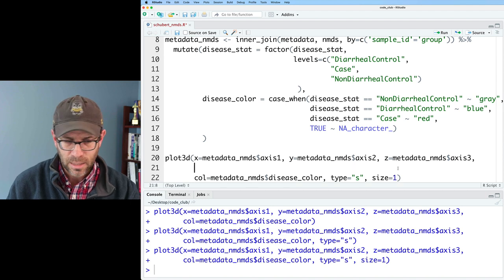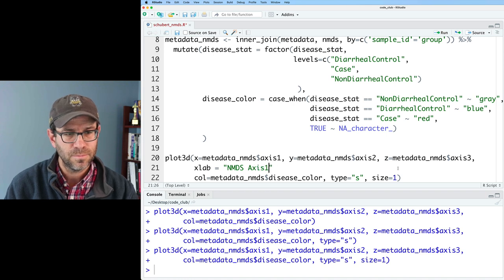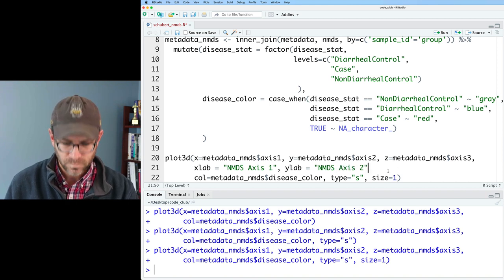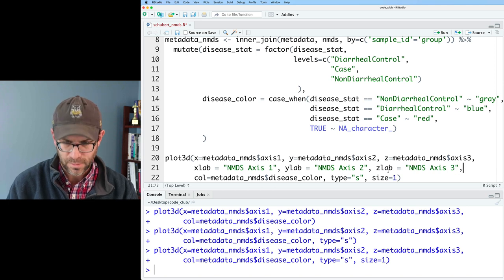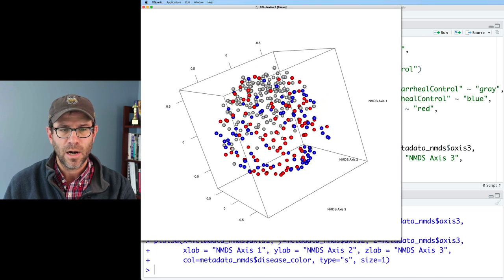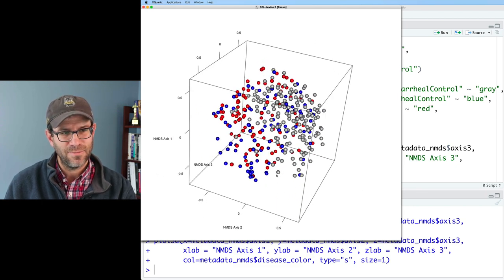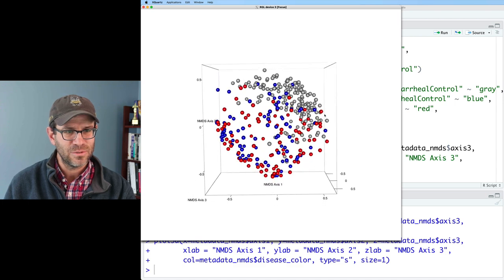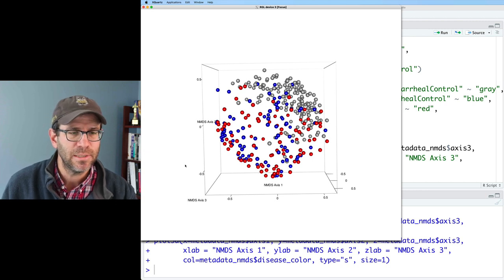So I'll go ahead and add xlab set to 'NMDS Axis 1', ylab set to 'NMDS Axis 2', and zlab set to 'NMDS Axis 3'. Now we see we've got our axis labels corresponding to the three axes. If x is axis one and y is axis two, we have x, y, and z. That looks reasonably nice.